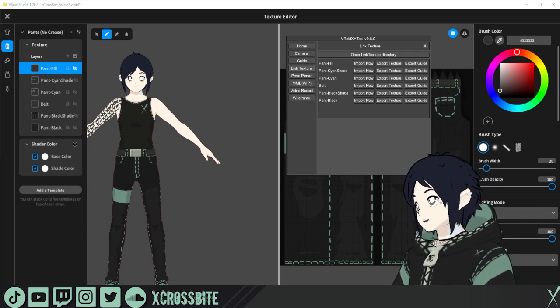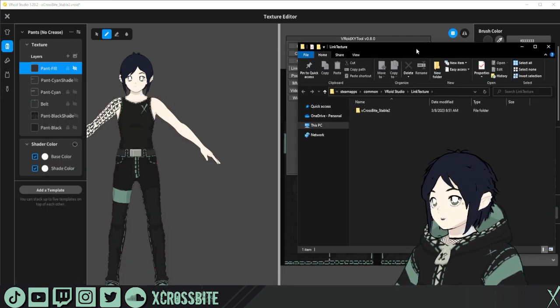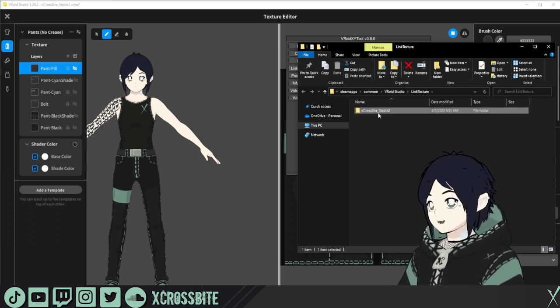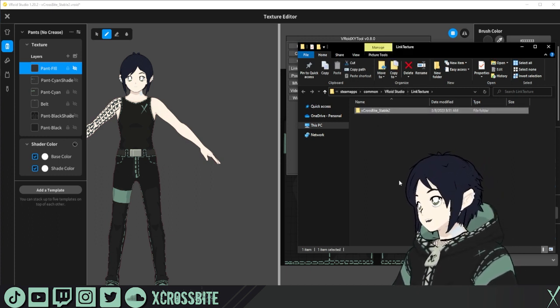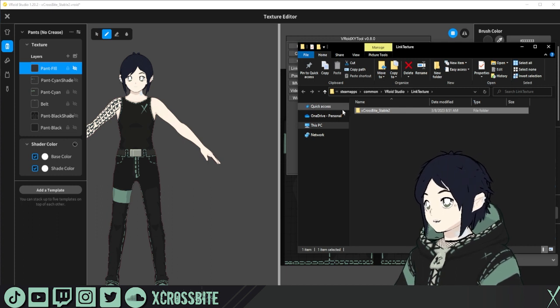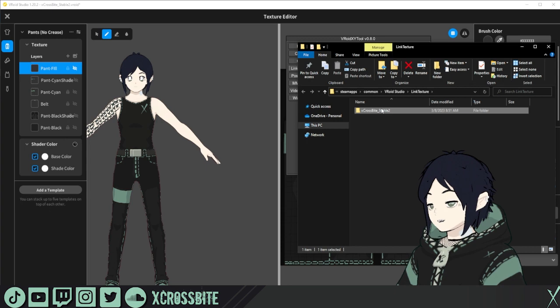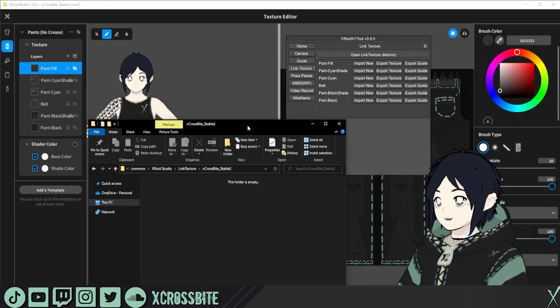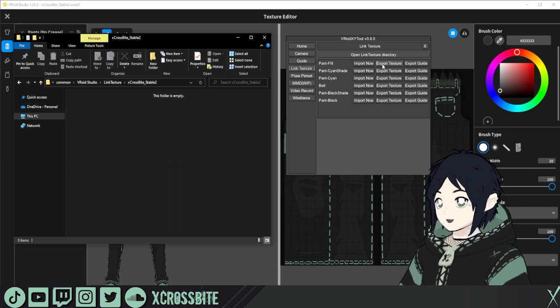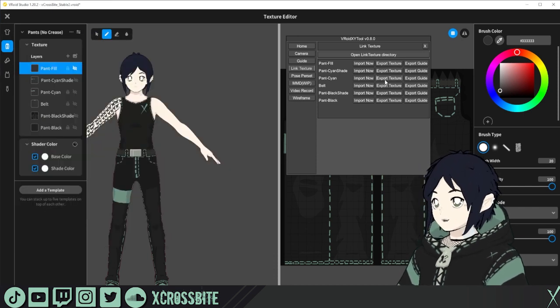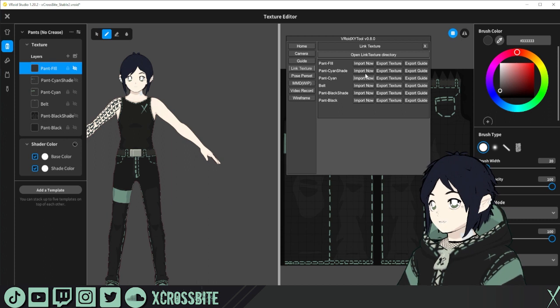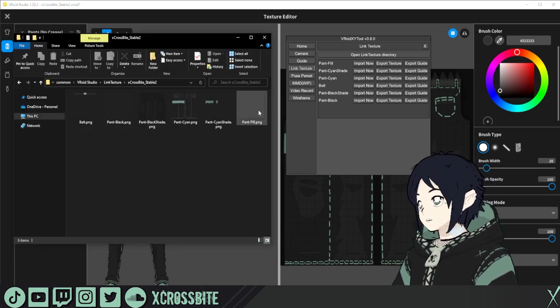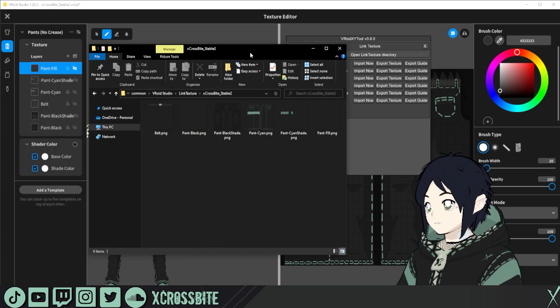The reason that we left that blank before is because we want to have this created within the VRoid Studio folder. And we'll break it out by each character or model that we're making. So it already took the title of mine, created a folder inside there under link texture, but it's empty. So to put our textures in here, on the right side, you hit export texture. So I'm going to go ahead and I'm going to hit export texture on all of these. So they're all there. If you want, you could also import. So now all of those textures are here in this folder.